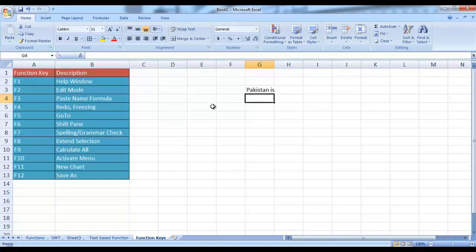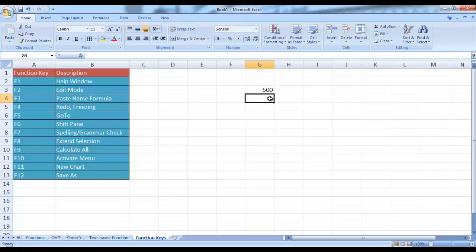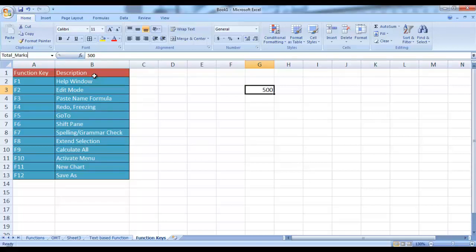Then we have the third function key F3, which is basically used for pasting named formulas. For example, you have a cell which contains total marks and you can rename this cell. By default, when this cell is selected in the Name Box, G3 appears — G is the corresponding column and 3 is the corresponding row. You can rename this cell by selecting it, coming to the Name Box and giving it a name — for example, TotalMarks. Remember, space is not allowed in naming cells. Press Enter.